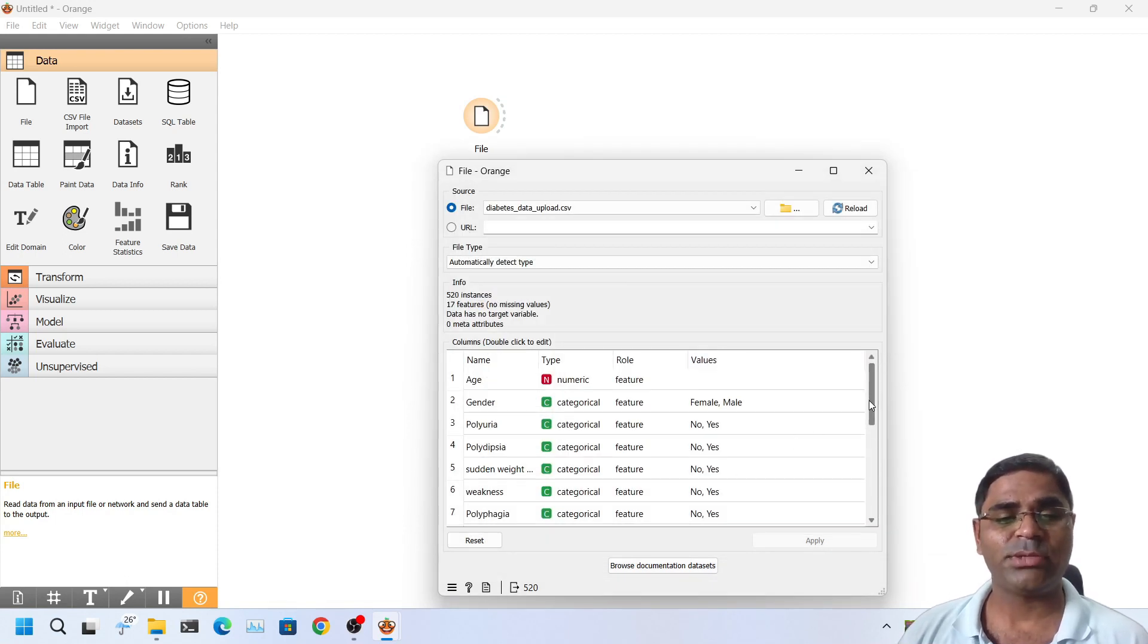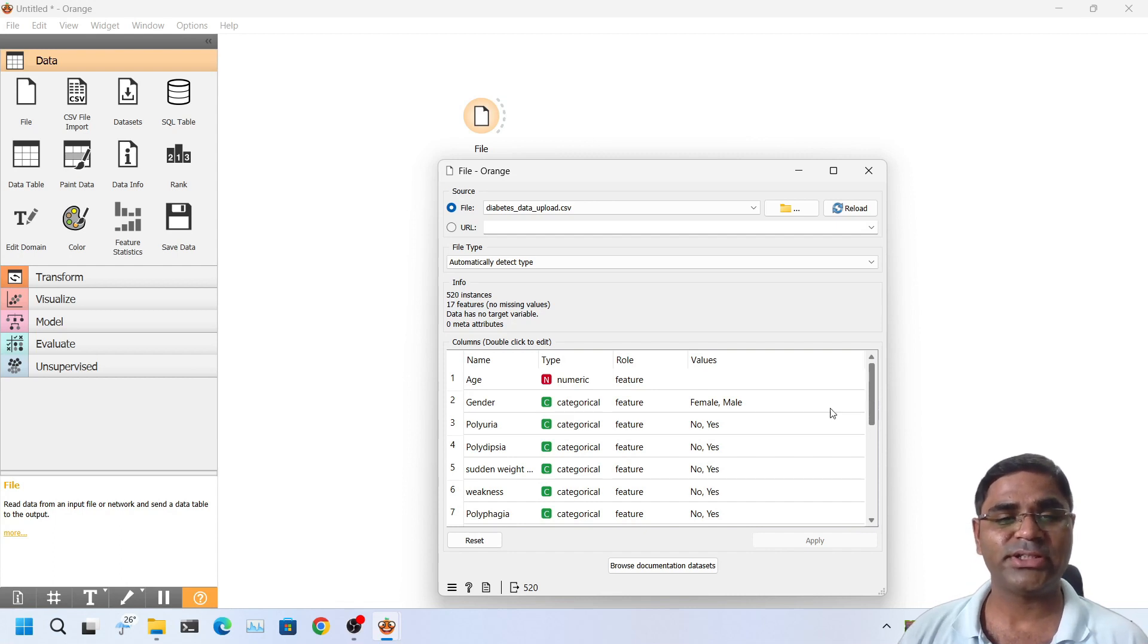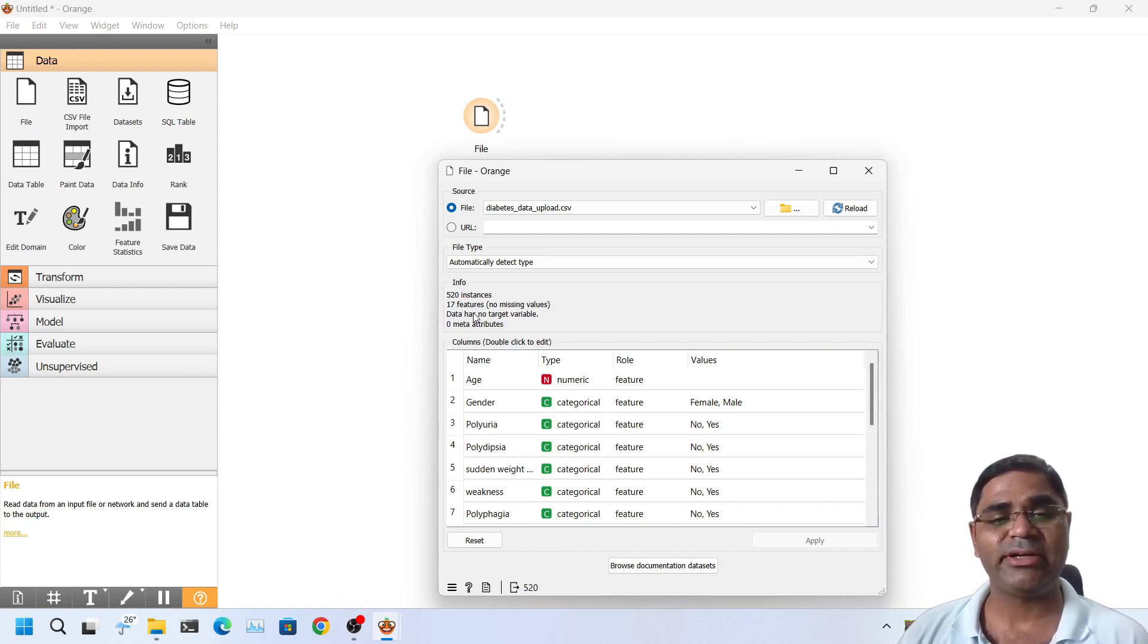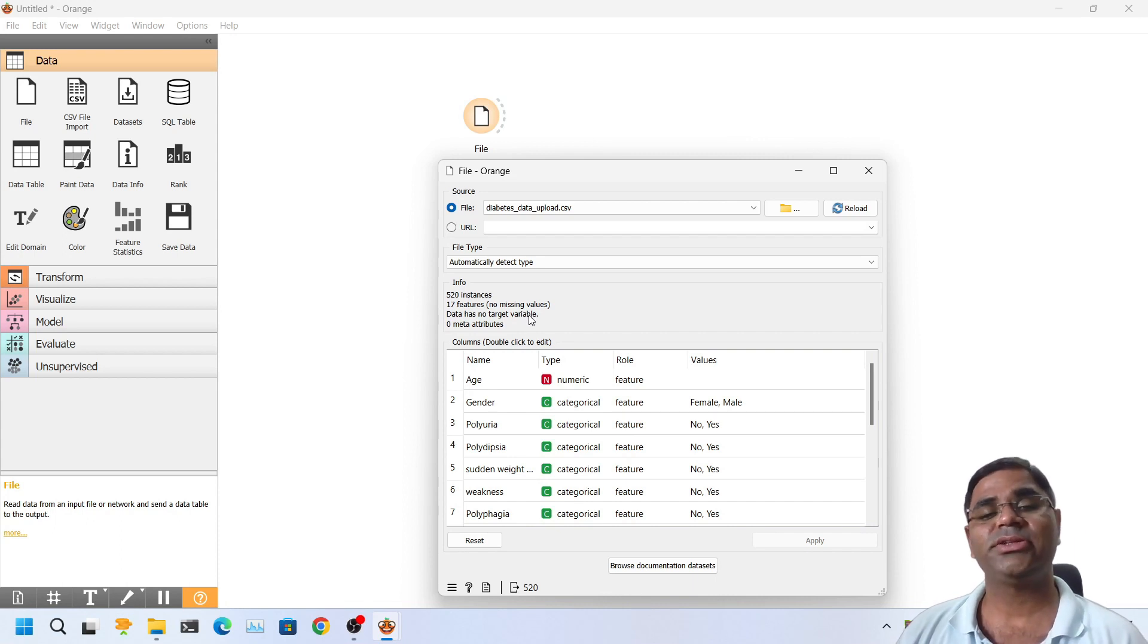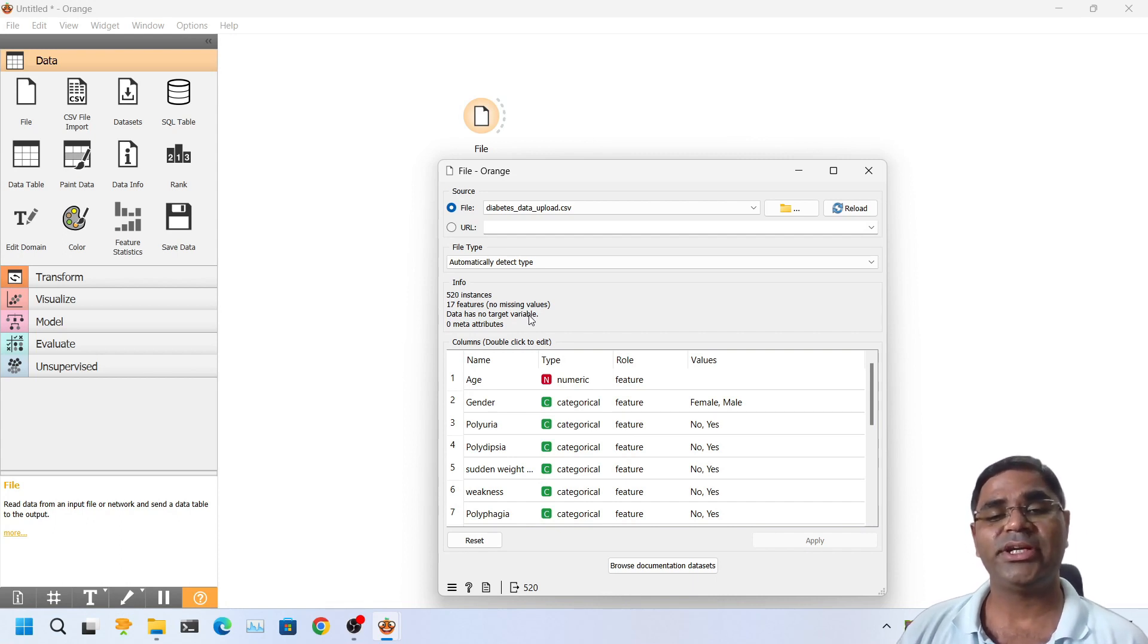As you can see some of the brief properties about the dataset: there are 520 instances, 17 features. There are no missing values, therefore data imputation is not needed.